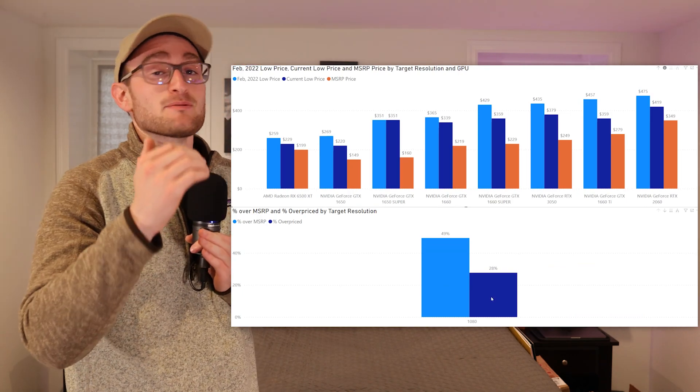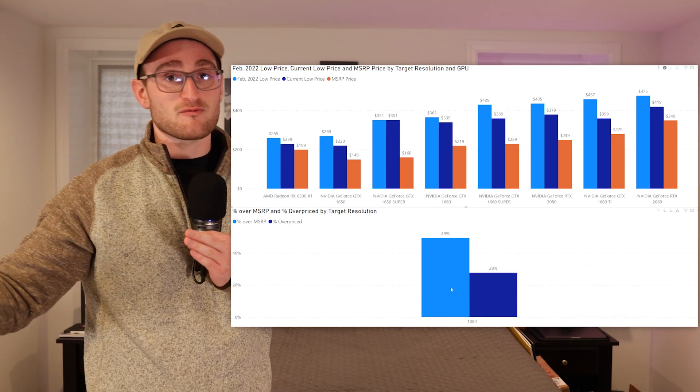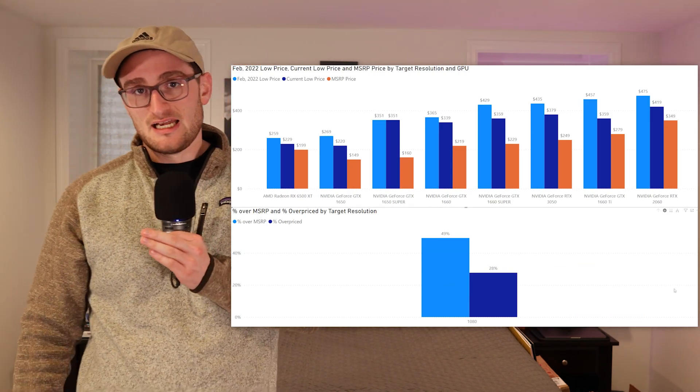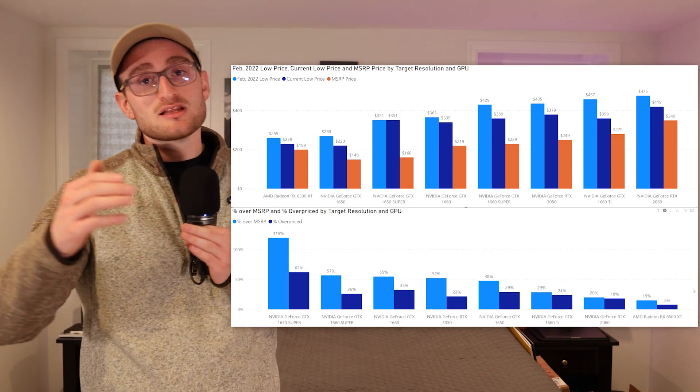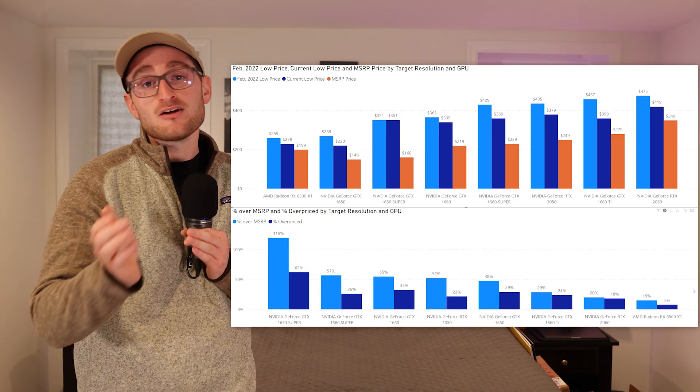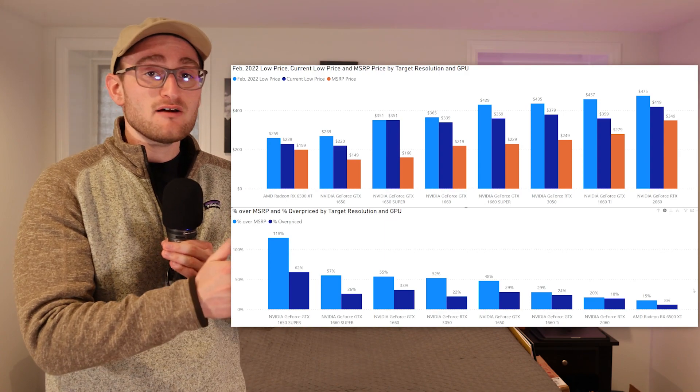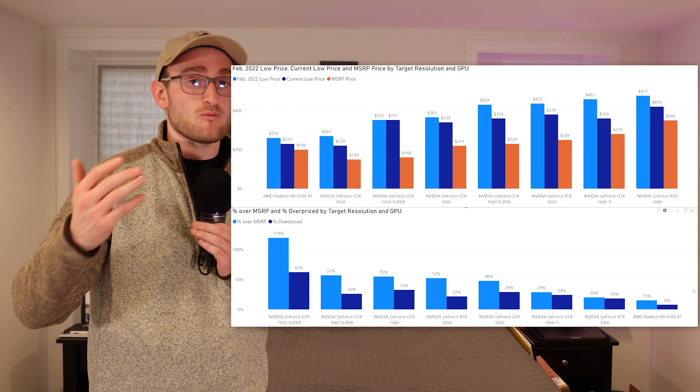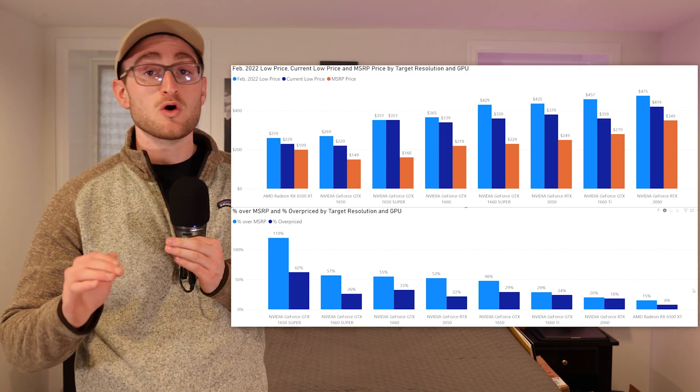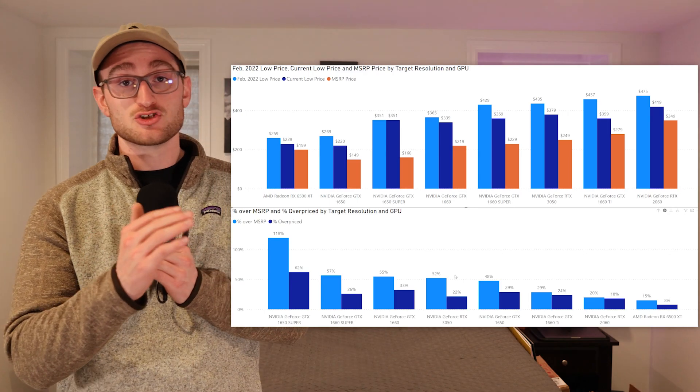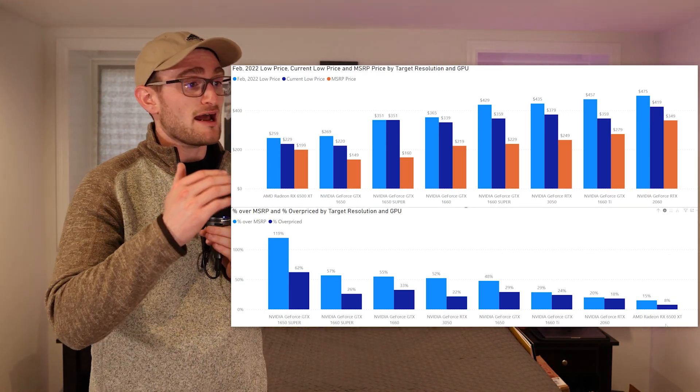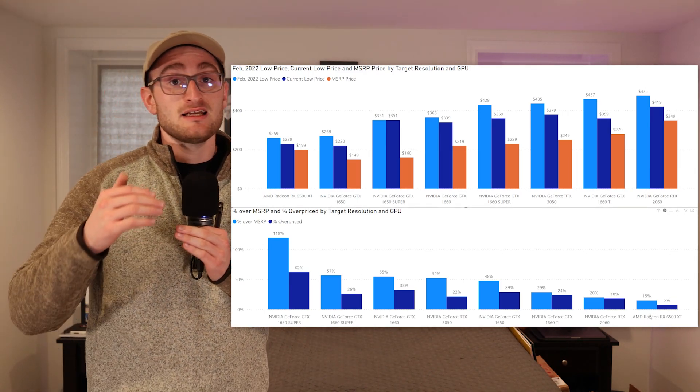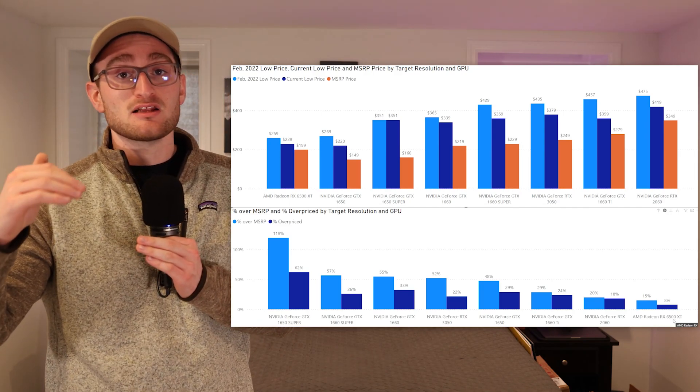First, we'll take a look at 1080p. You can see how much these cards are currently priced at, what they were priced at in February of this year, and what is the MSRP. Overall, prices are definitely coming down on the majority of cards. Our 6500 XT is the one that's the least overpriced and the least over MSRP right now, but it's still not the greatest performing card at 1080p.